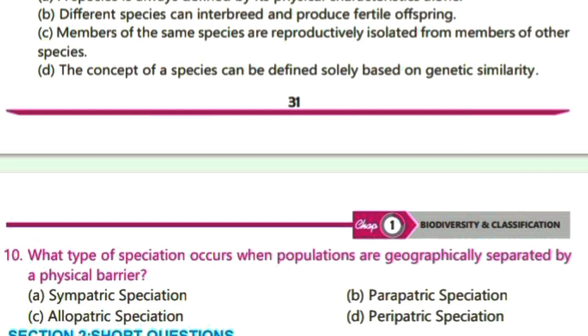Allopatric speciation occurs when a population is geographically separated into two or more isolated groups. So this is our right option.